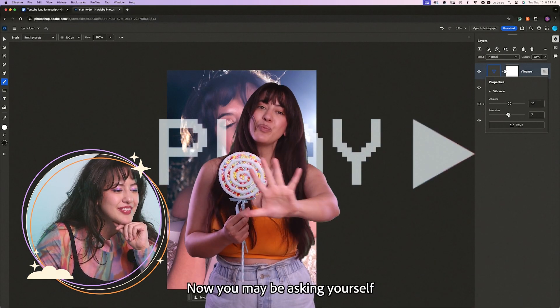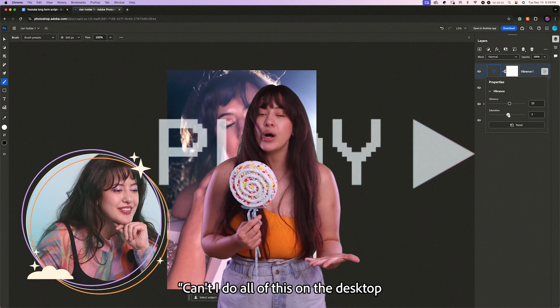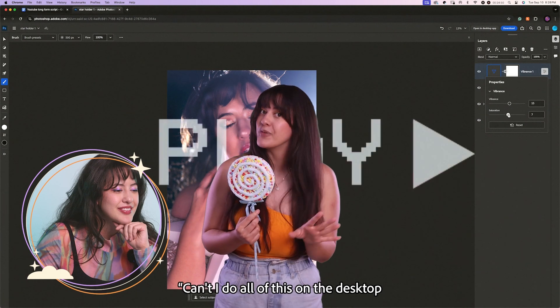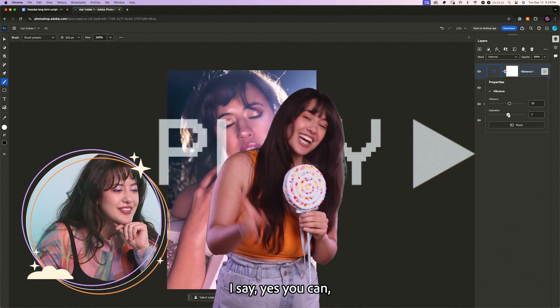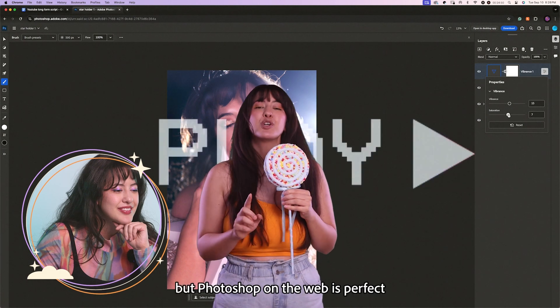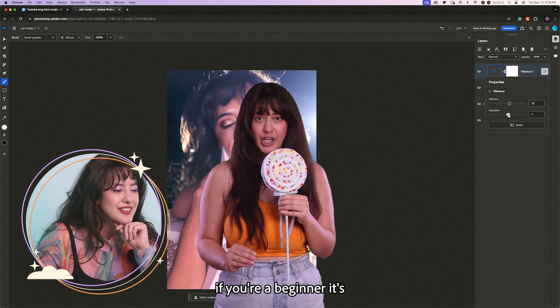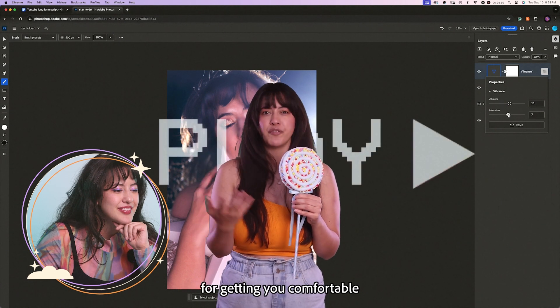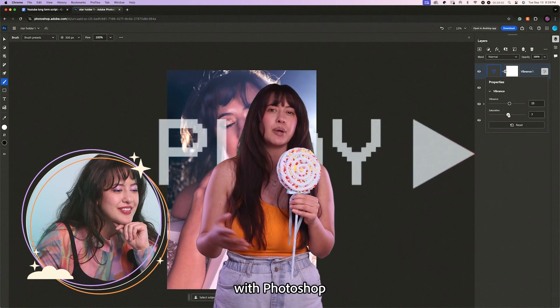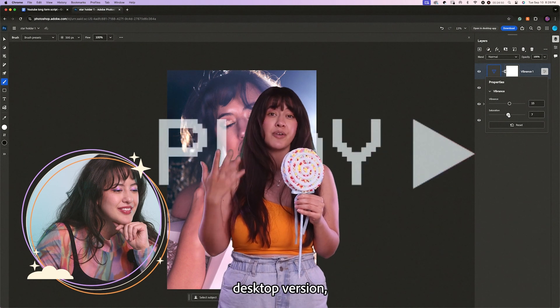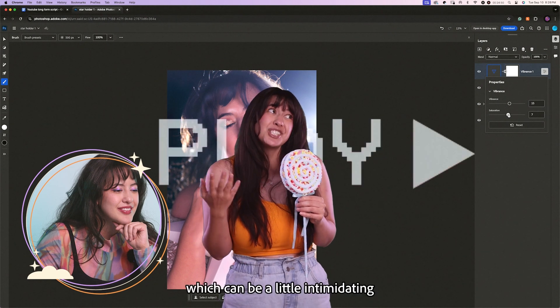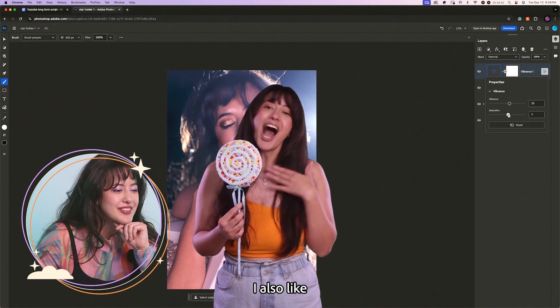Now you may be asking yourself, can't I do all of this on the desktop version of Photoshop? To that I say, yes you can. But Photoshop on the web is perfect if you're a beginner. It's very user friendly and it's perfect for getting you comfortable with Photoshop before diving into the full desktop version, which can be a little intimidating at first.